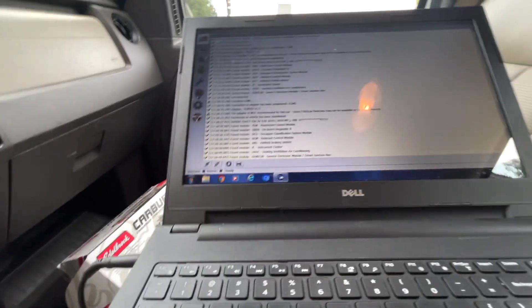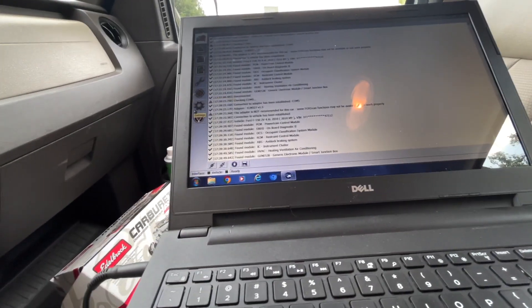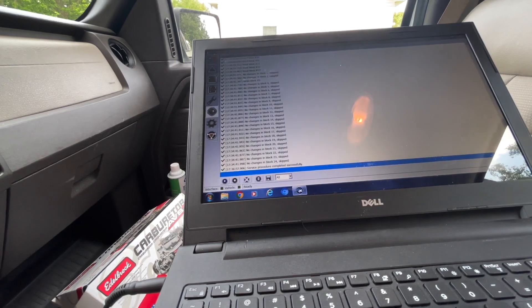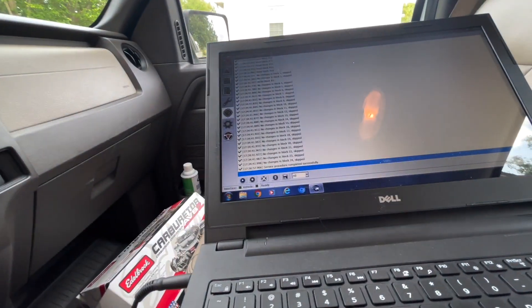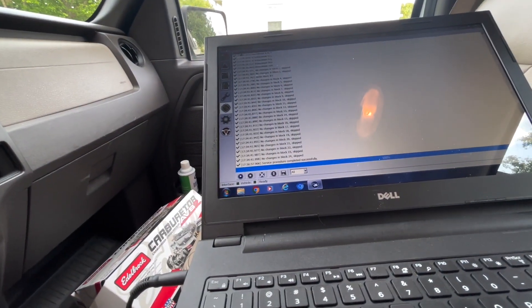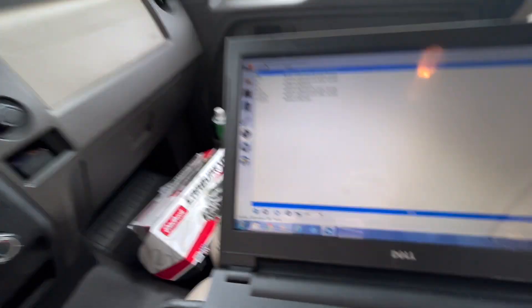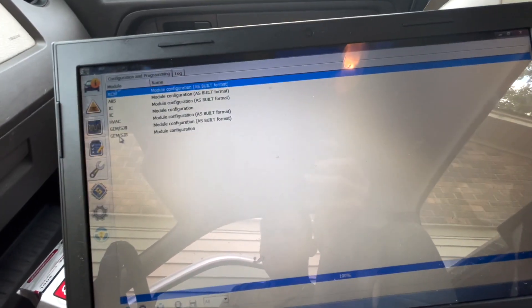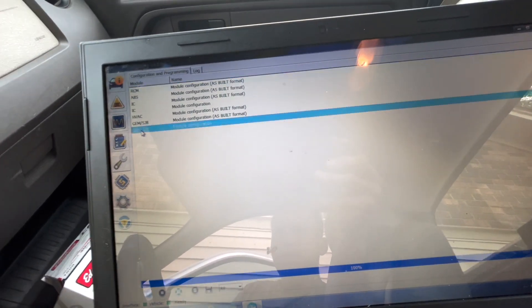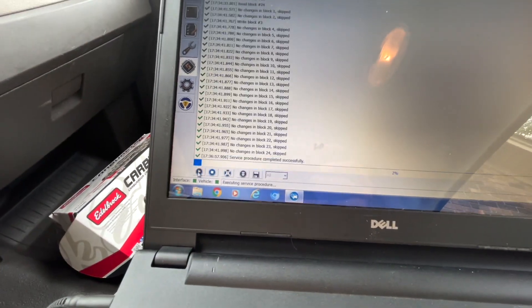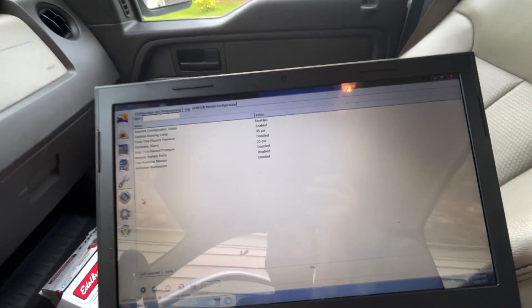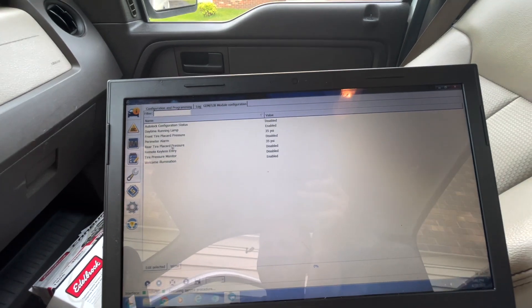All right, everything is done there. To turn off the daytime running lamps, go to the little computer chip icon, over to Configuration and Programming, and on the GEM SHB module click that and then click the little play button down in the corner. It's going to read a bunch of blocks and then give you some options.